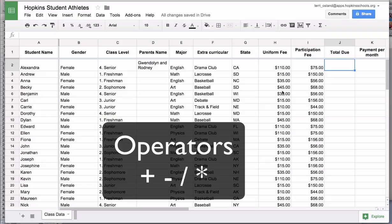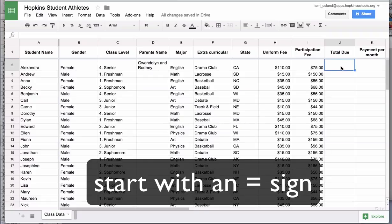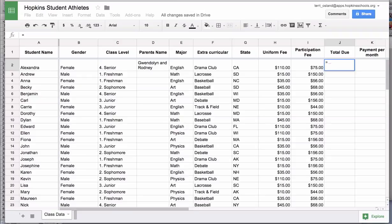When you write a formula in a cell you are always going to start by typing equals. Typing equals tells the cell that you are going to write a formula rather than entering plain text.